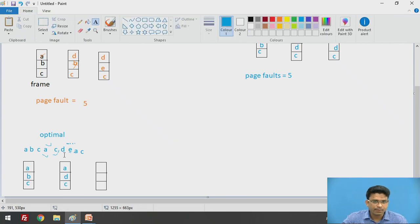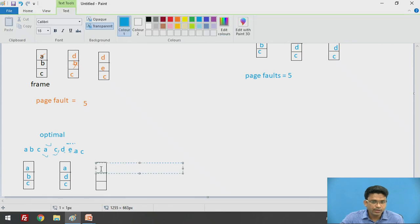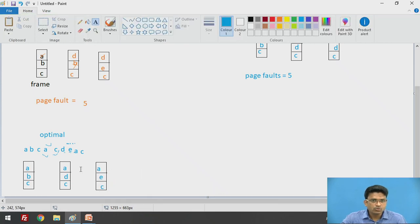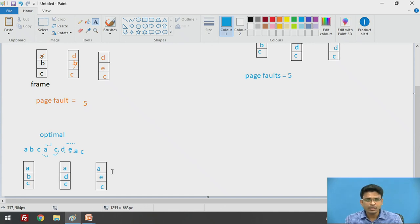Next we look for page E — E is not available, so again a page fault occurs. We check future references: A and C are going to be used, but D is not going to be used in the future. So we replace D with E. The frame now contains E, A, and C. Then A is available — page hit. C is also available — page hit. In this way we solve the examples using the optimal page replacement algorithm.